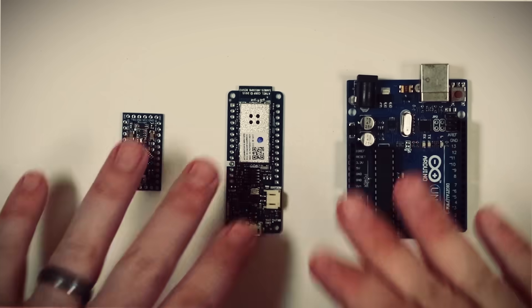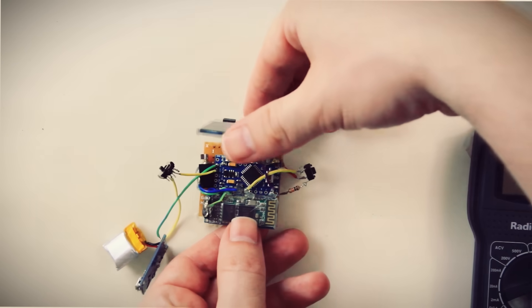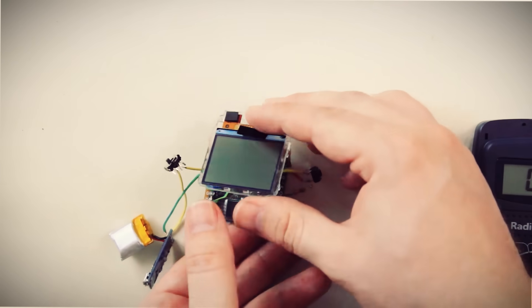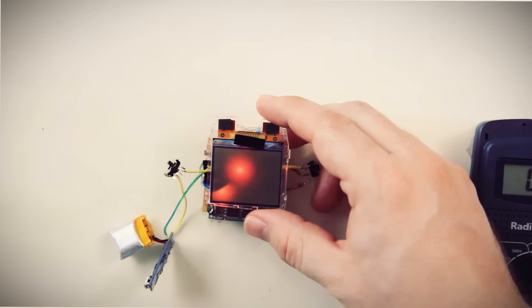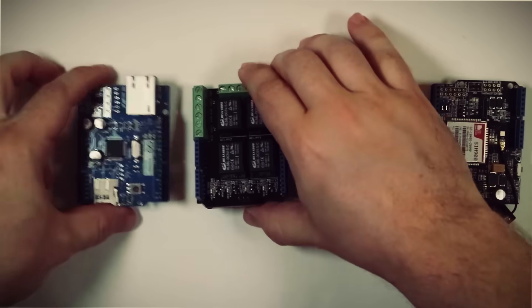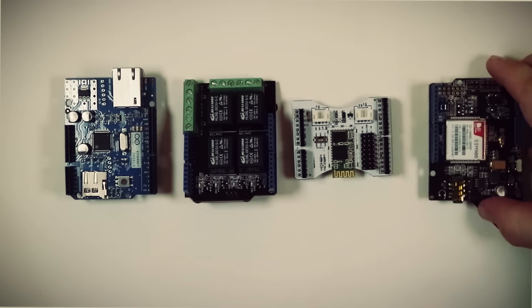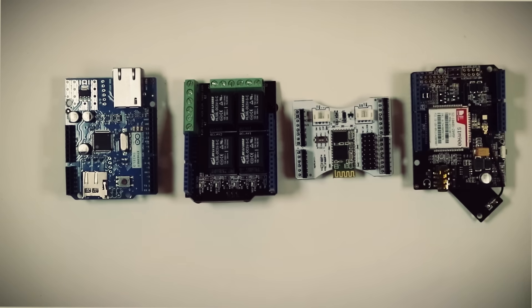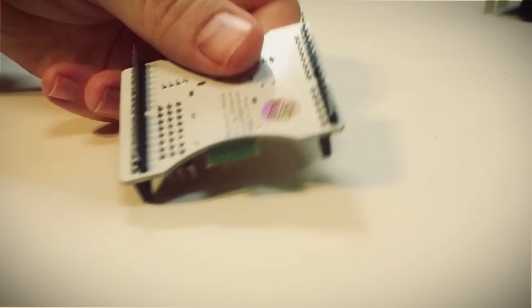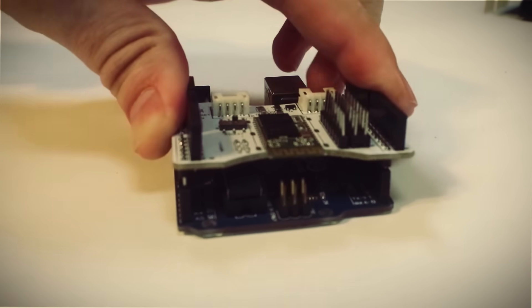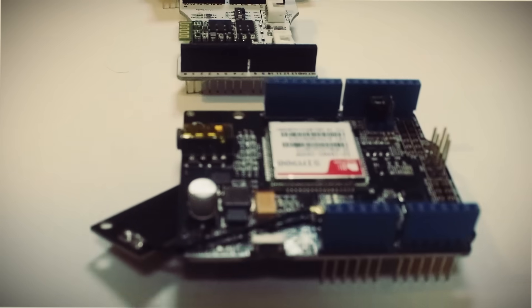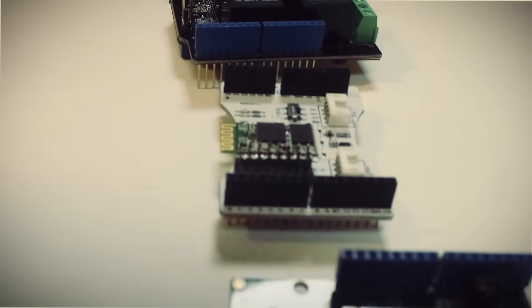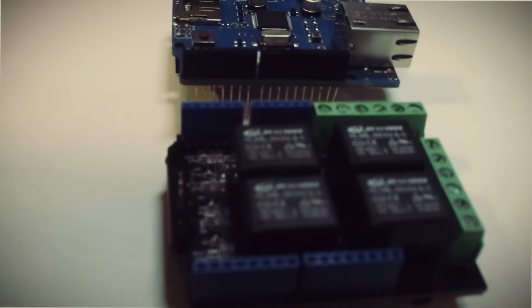Arduinos come in all different shapes and sizes, so no matter what size project you have, there's most likely an Arduino out there for it. They also have options for easily attaching pre-made peripherals called shields. These sit on top of the Arduino like so, and you can use them to easily add bluetooth, cellular, ethernet, motor controls, LCDs, and tons of other components.